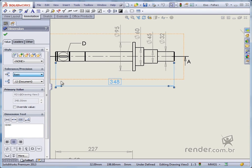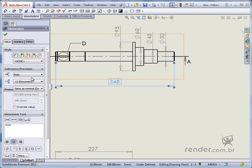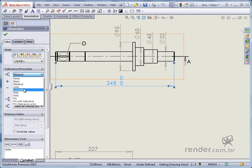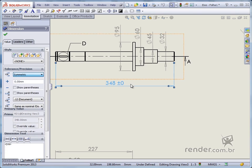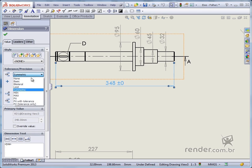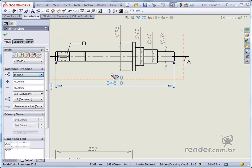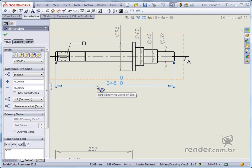Note that for each selected option, different options are shown. For example, let's select the bilateral option. Note that we can enter two values, that is, the upper and lower limit.